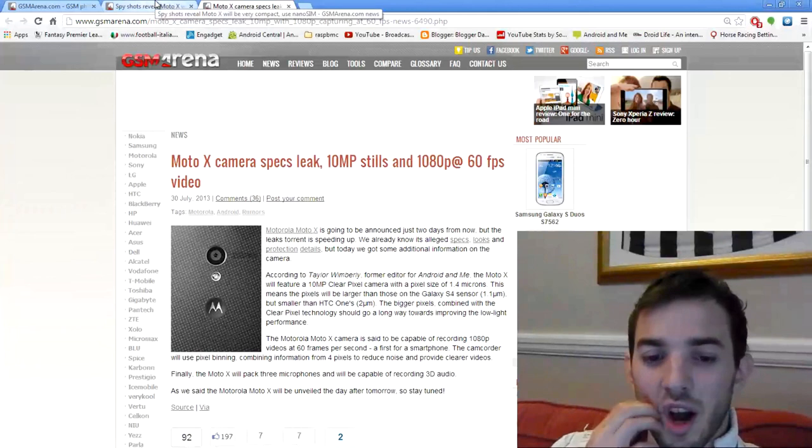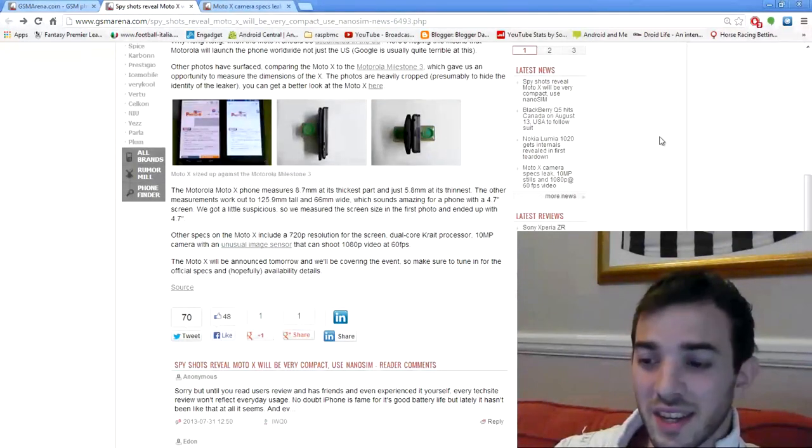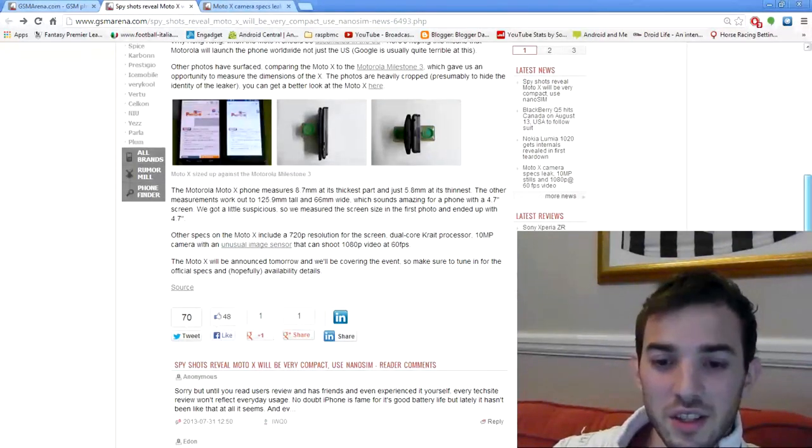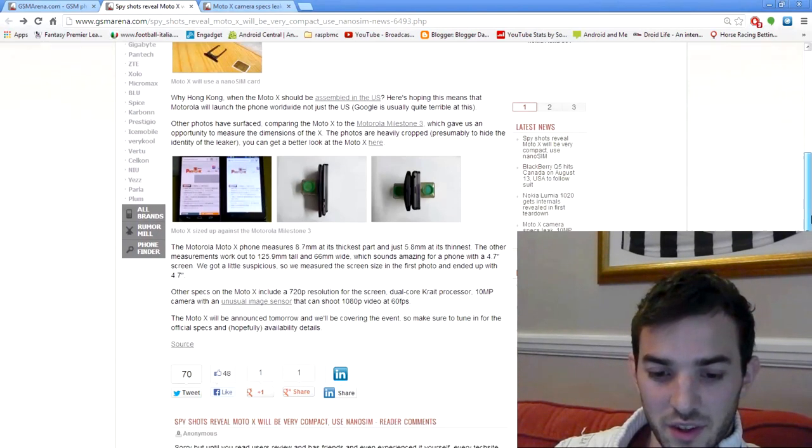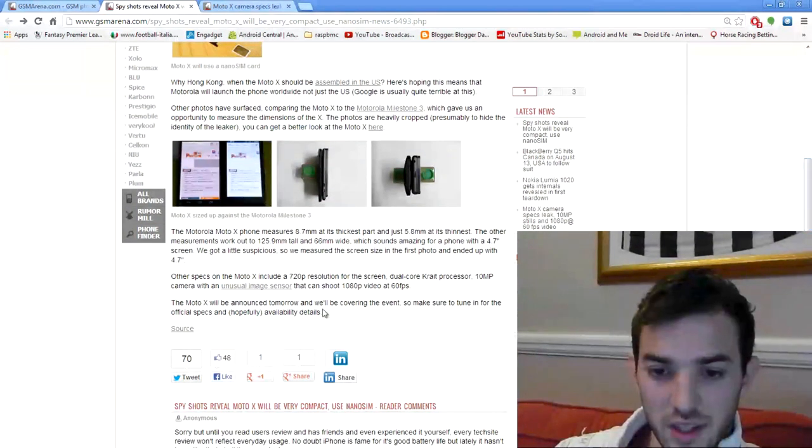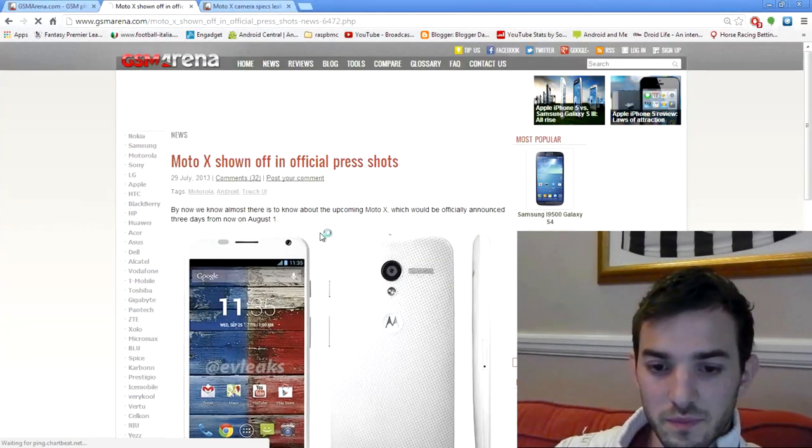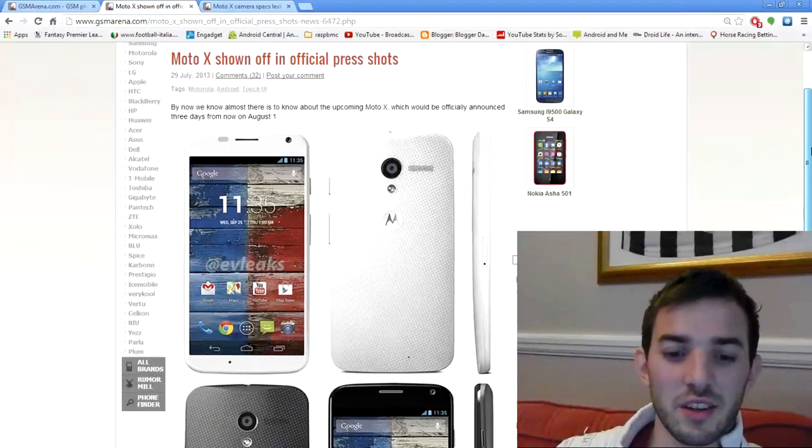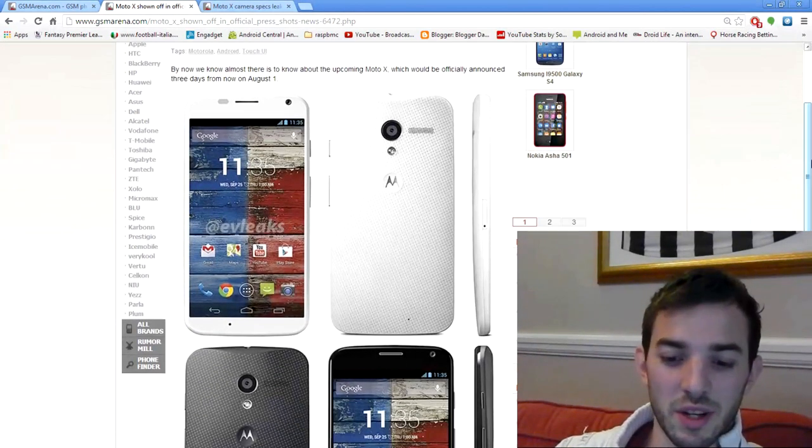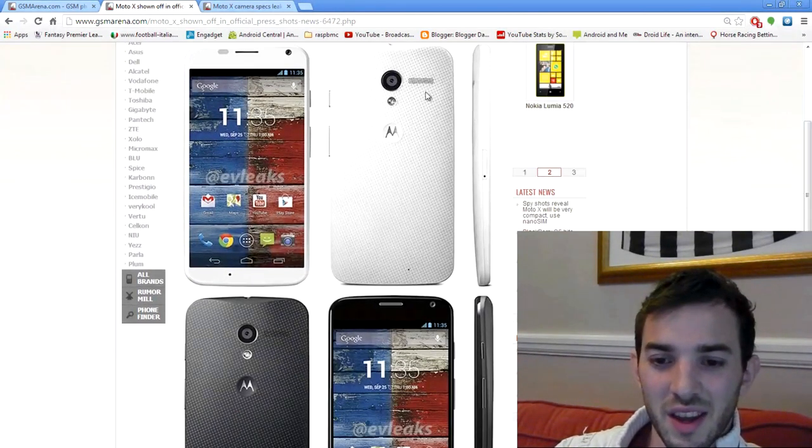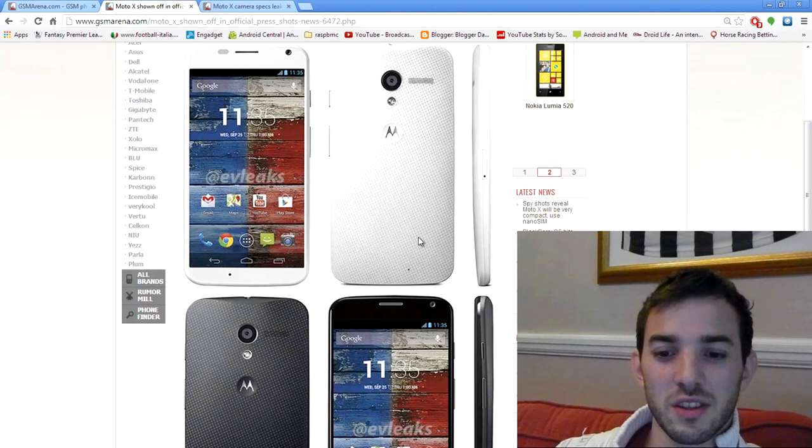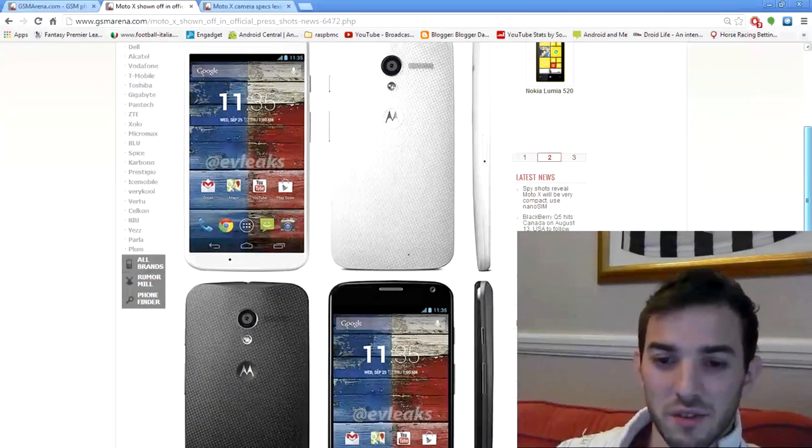Now, in terms of what I think about the device, from what I've seen, it looks like a really nice device. If I find the image I'm looking for here, here we go, you can see the official press shots. I think it looks actually really cool. It's got that nice little curve. It looks like Motorola are going to come back with this, obviously,